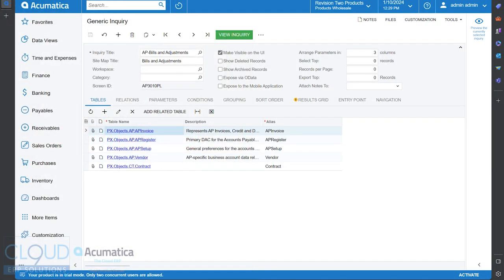In order to take a generic inquiry, in this case we're looking at bills and adjustments, and put it into the user interface, meaning publish it into a sitemap title, you can pick your workspace and category and everything. In order to do that, you would check this box and then fill out this information.